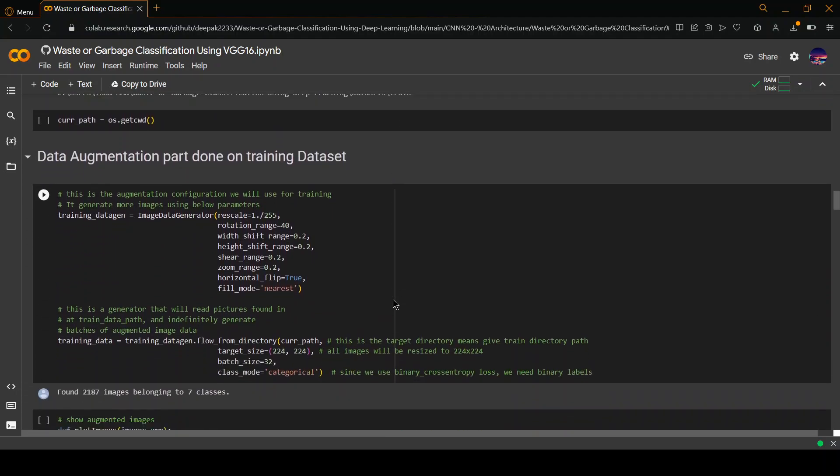Then data augmentation is done for the dataset. This is the augmentation configuration. What augmentation does is it enhances the quality of the image, increases the number of pixels, and all those things to ensure that we can get the best result for our input and getting an output.